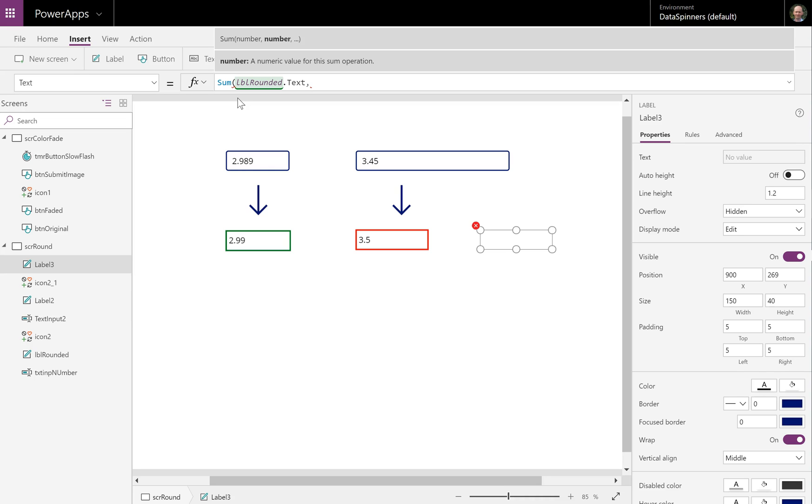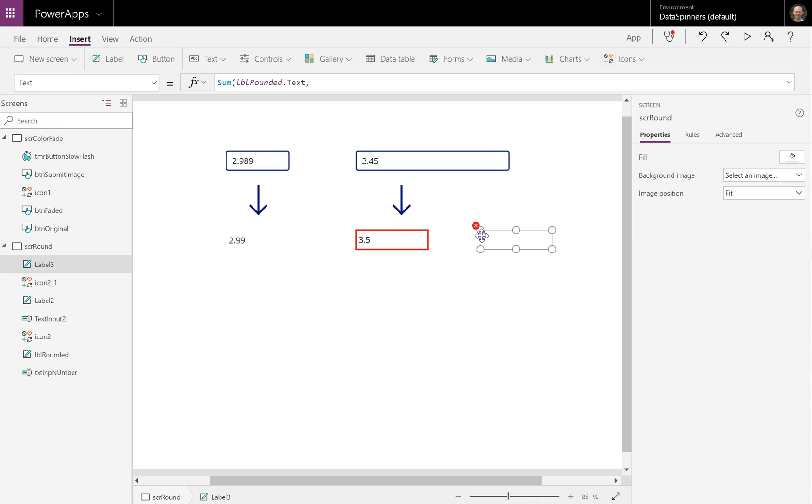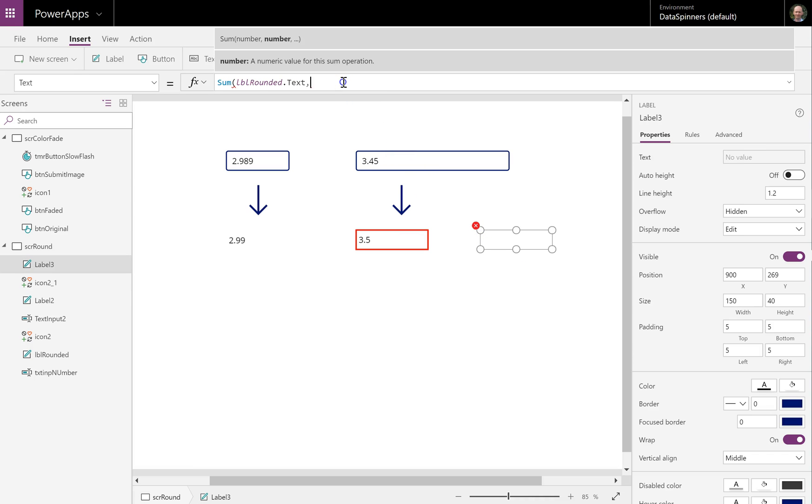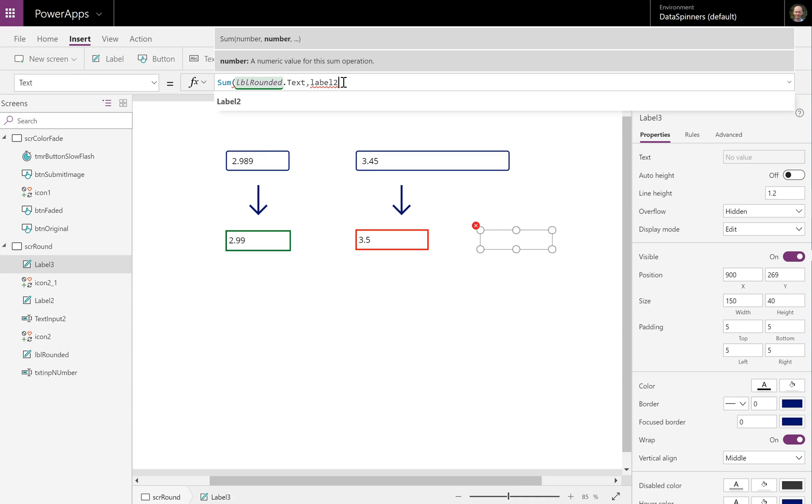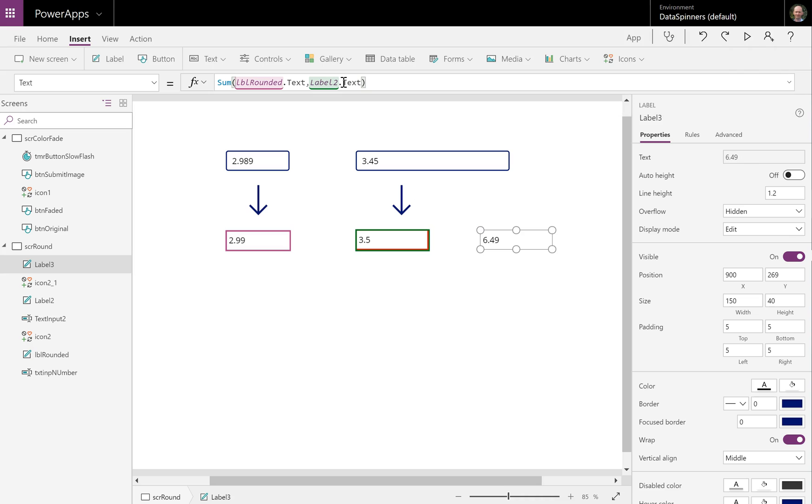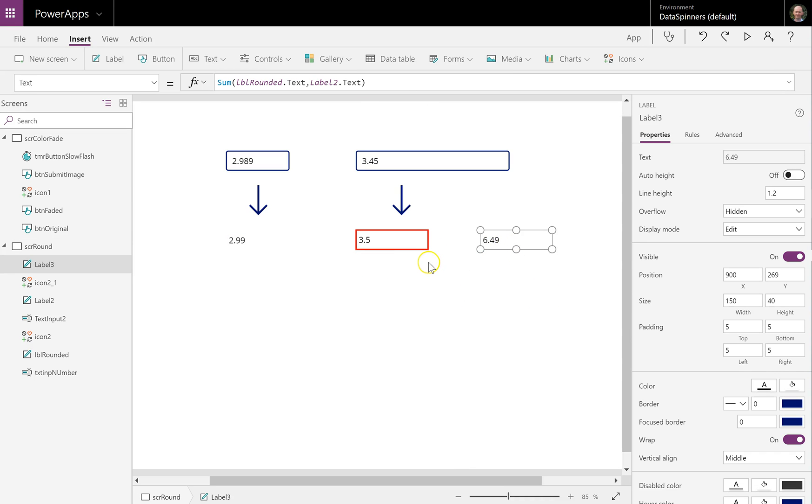And of course we've got our, because I haven't done a naming convention here. This is a really odd name. It will be label two. Label two dot text. And you can see that the two of them add together. I was kind of not sure if I might have to convert that to a function. Sorry, convert it to a value or not. And yeah, that's really it.